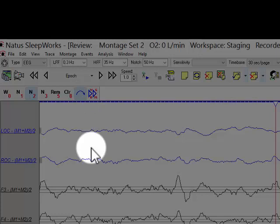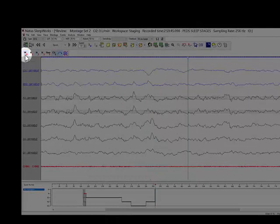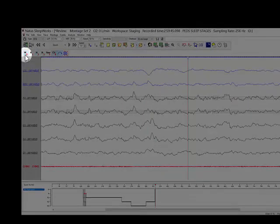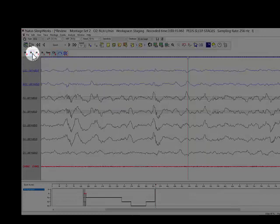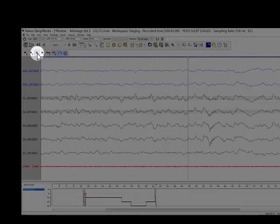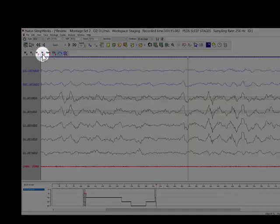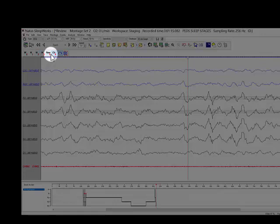Assign a stage to each epoch using the staging toolbar. Pin the appropriate stage. For example, this epoch is stage W, so you pin W. This epoch is N1, so we pin N1. This epoch is N2, so we press N2. This epoch is N3, so we press N3. This epoch is stage R, so we select REM.